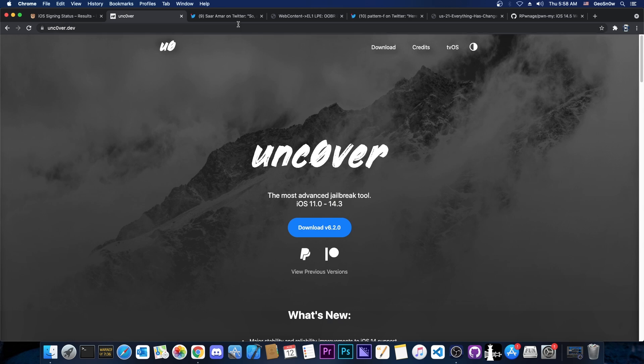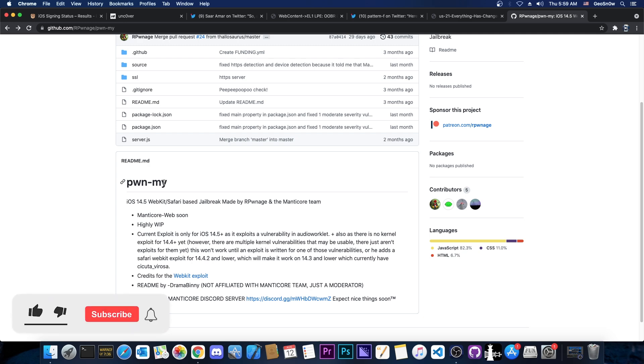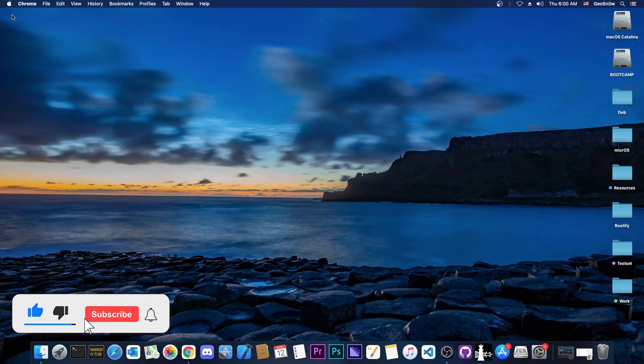But Unc0ver can't because it doesn't have the proper entitlement. So I hope this makes it clear why Unc0ver or even Taurine cannot be updated with that vulnerability. It's useless for Unc0ver and Taurine, but it's a gold treasure for Pwn My, because Safari has exactly that entitlement that we need and Pwn My works directly on Safari. So if you are waiting for a jailbreak, your best bet would be Pwn My, which is currently in development, it's highly work in progress by the Manticore team.